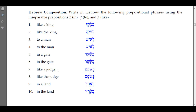Number seven: 'like a judge' — take 'kaf' plus 'shofet': 'ke-shofet.' 'Like the judge' — take 'ha-shofet,' add kaf, the hay drops out, the kaf drops in: 'ka-shofet.' 'In a land' — 'be-erets.' 'In the land' — 'ha-arets' plus bet; the hay drops out and because eretz takes the irregular vowel with the definite article, we get 'ba-arets.'